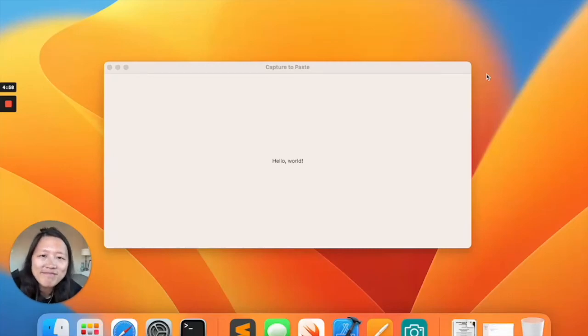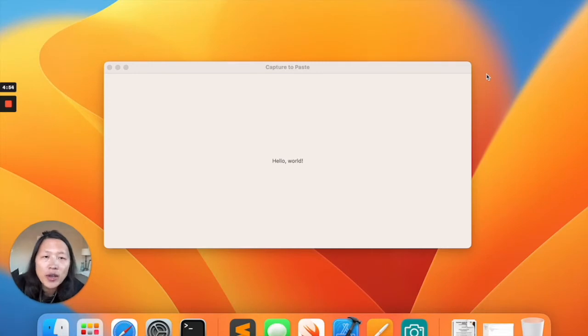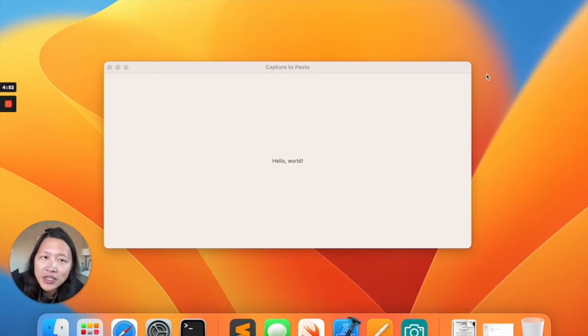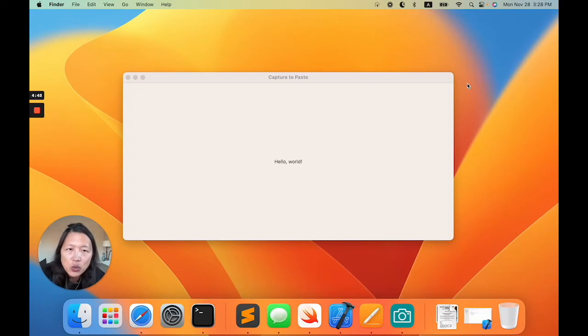Hello everyone, welcome back. Today I'm going to show you how to create a windowless macOS application. A windowless application means an application without a window. So what does that mean?